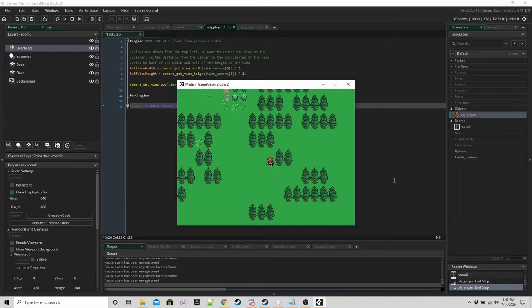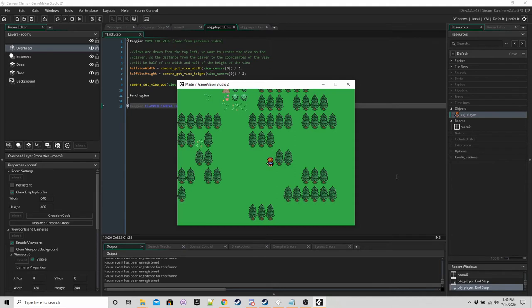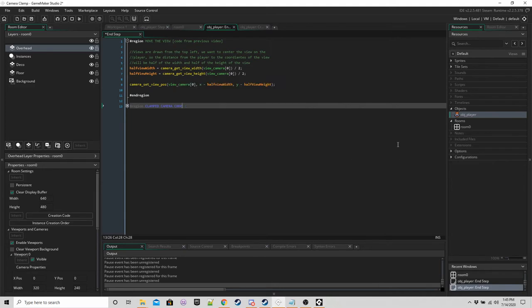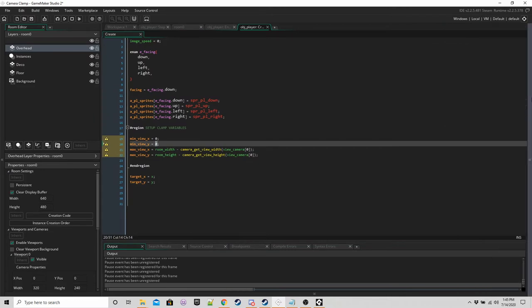Okay, so now we are going to clamp the camera. To do this, we need to set some boundary. We need to say, okay, we don't want to move left of this point. We don't want to move up of this point. We don't want to move right of this point. And we don't want to move down of this point. We're going to set some variables for that.